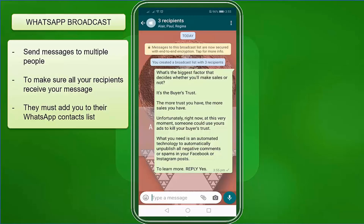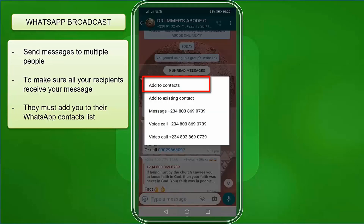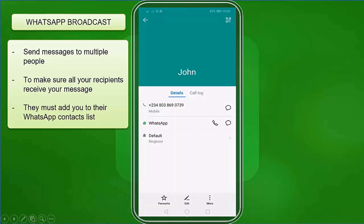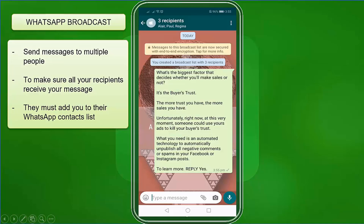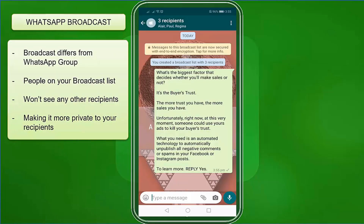It allows you to send messages to multiple people on your list without creating a group chat. To make sure that all your recipients in your broadcast list can receive your message, they must add you to their WhatsApp contacts list, or else they won't be receiving the broadcast message that you sent. It differs from WhatsApp group in that people on your broadcast list won't be able to see anyone else receiving your broadcasts, making it more private to your recipients.